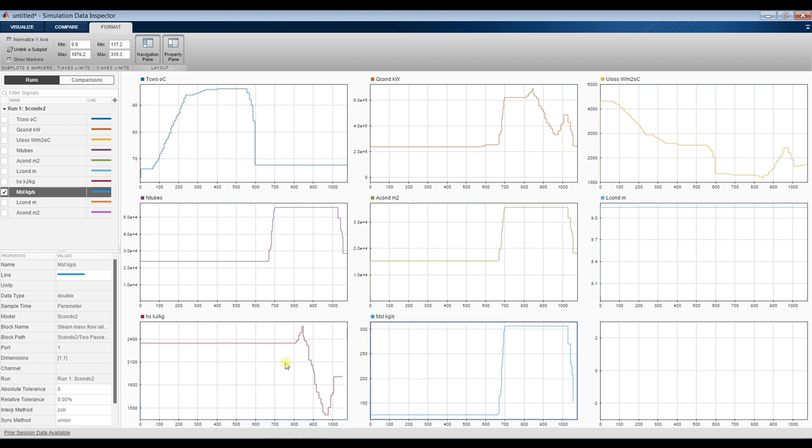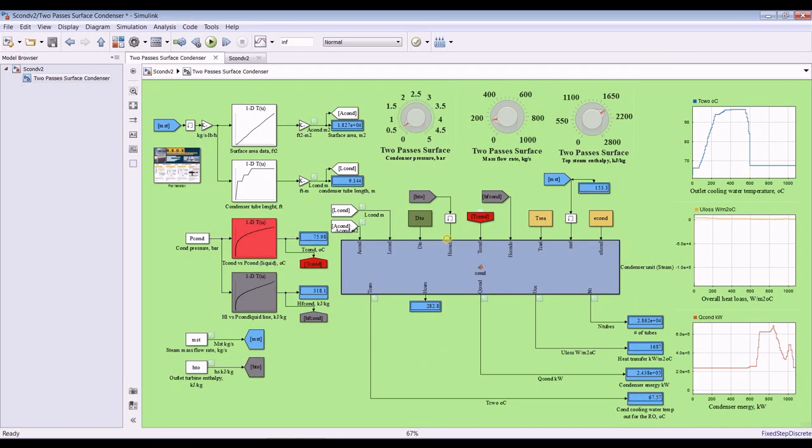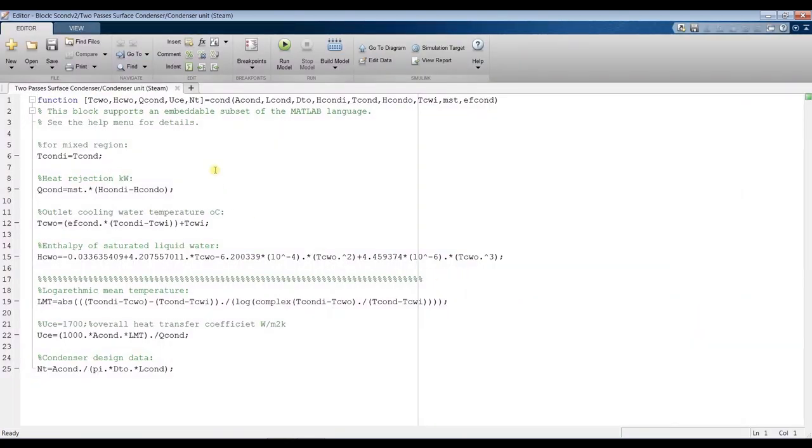Suppose you need to make changes. You have to double-click this edit block, and you can change here what you would like. As you can see, it's simple.